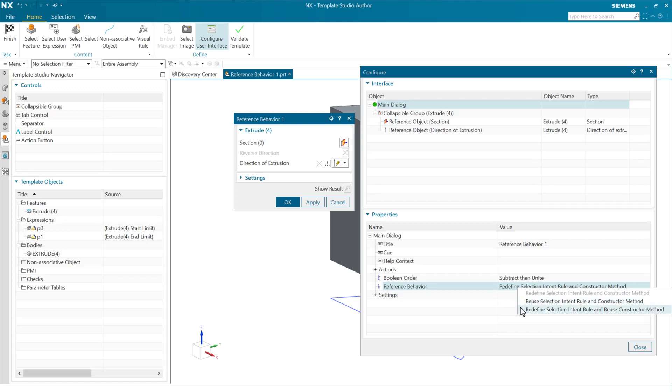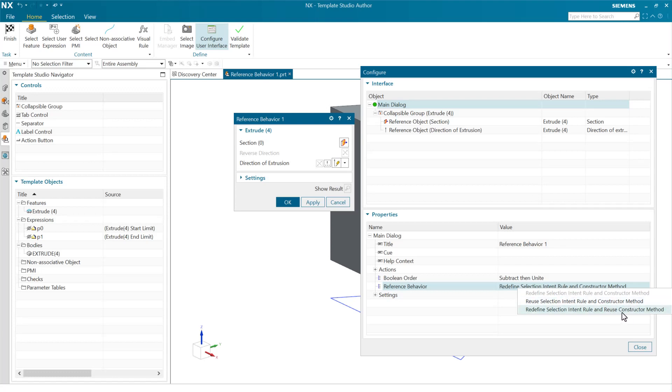The third one is new. This one's new in NX 2312. And this one's kind of a hybrid of the two above. This is going to let you redefine the selection intent rule for the section here in the extrude and reuse the constructor method, in this case the direction, the vector. So the vector will stay consistent. The method for the vector will stay consistent, and the section will be able to redefine them. So we'll see these in action here.